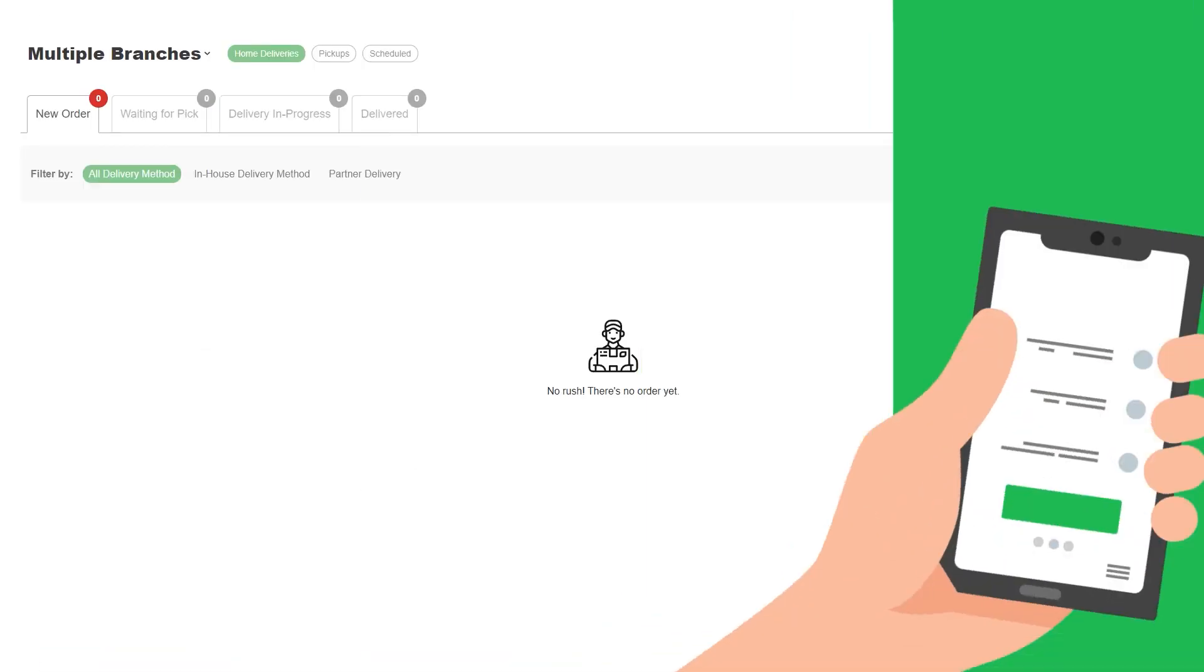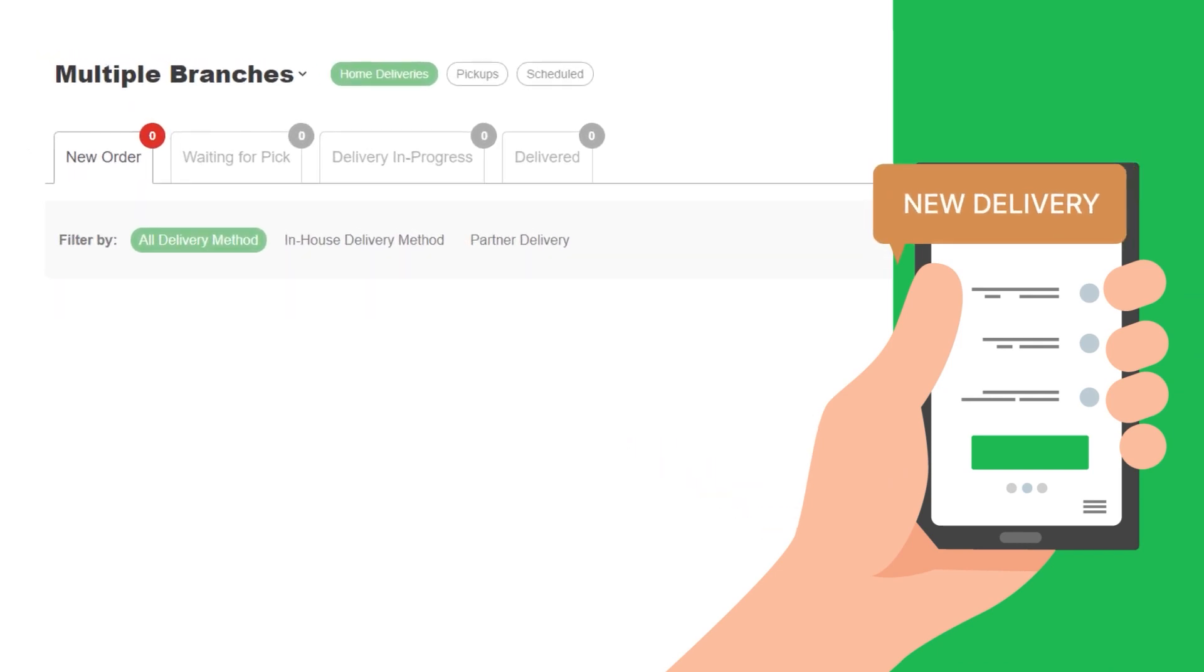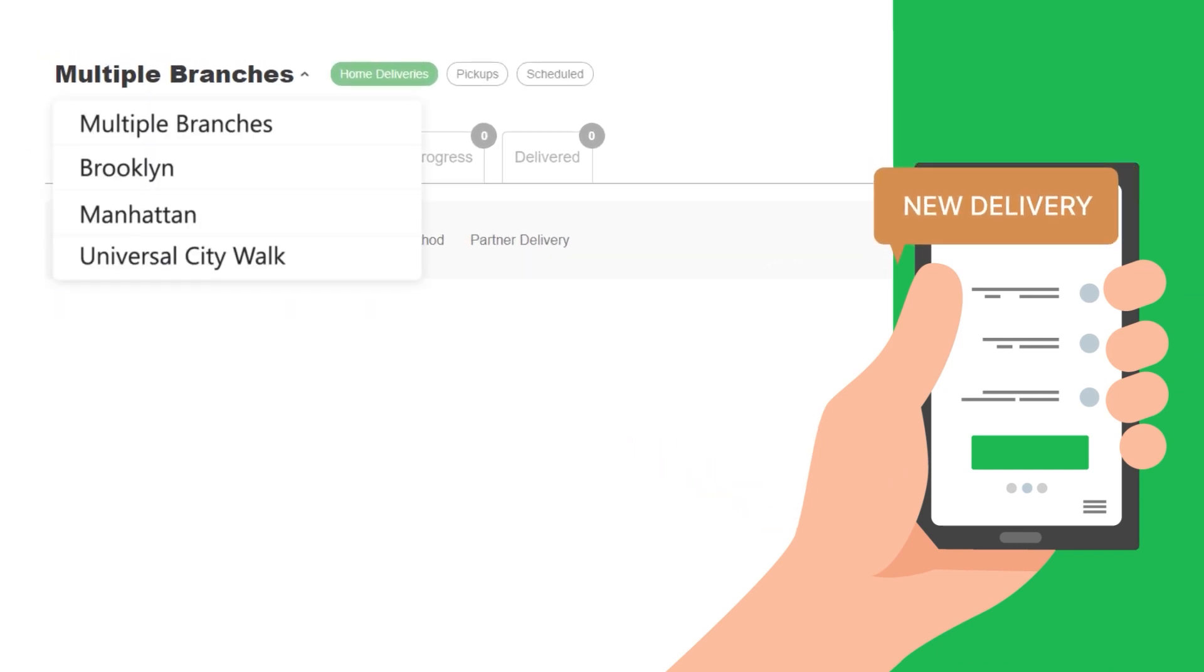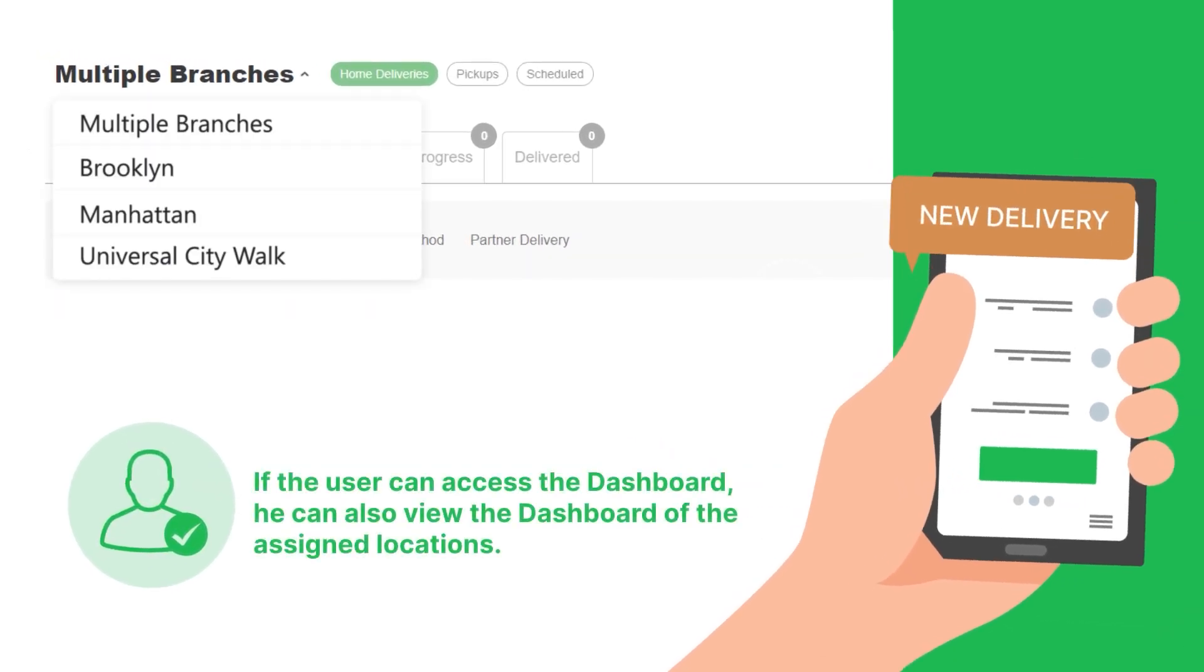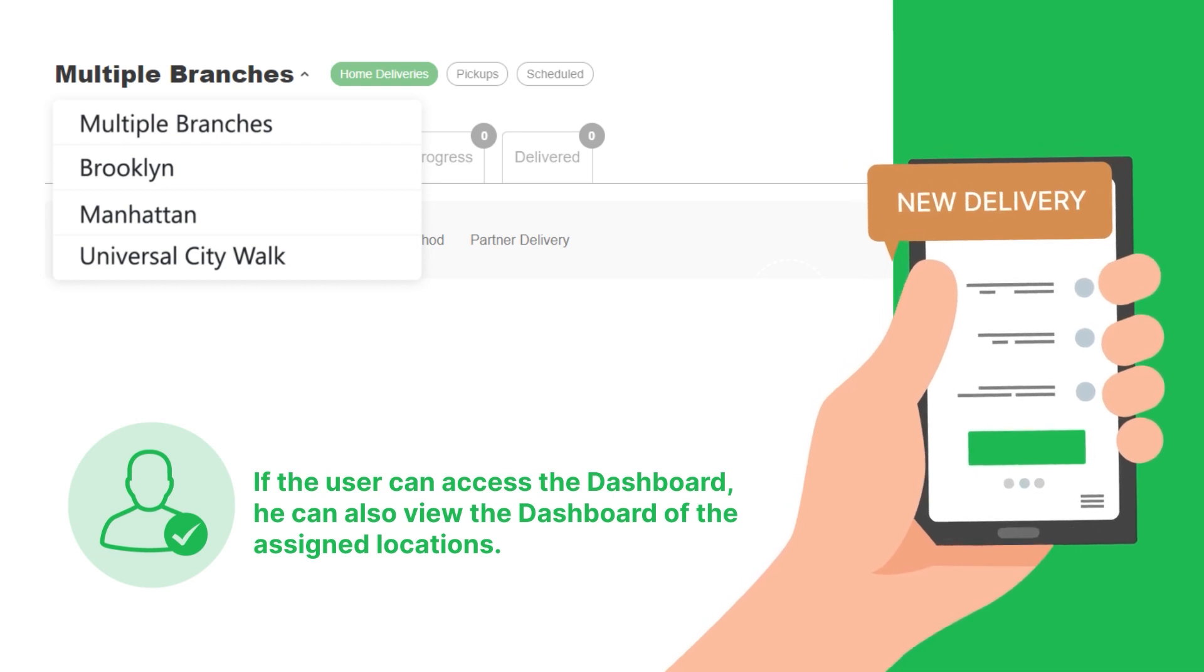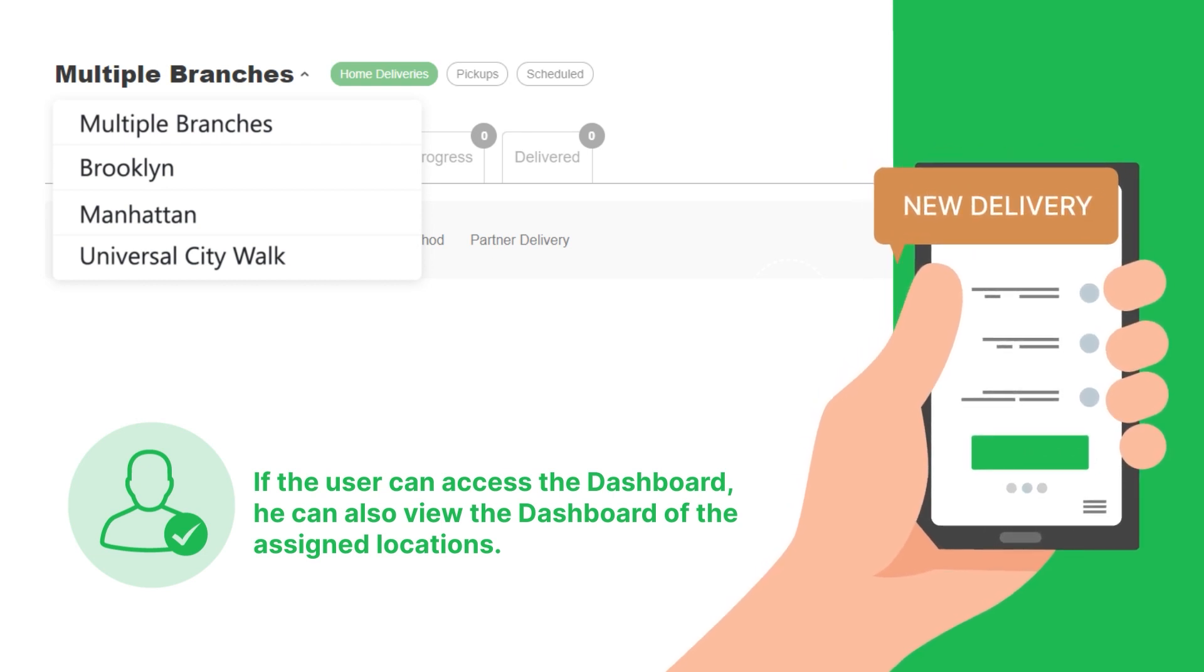Take note that the user can only view Delivery Manager for the assigned locations. If the user can access the dashboard, he can also view the dashboard of the assigned locations.